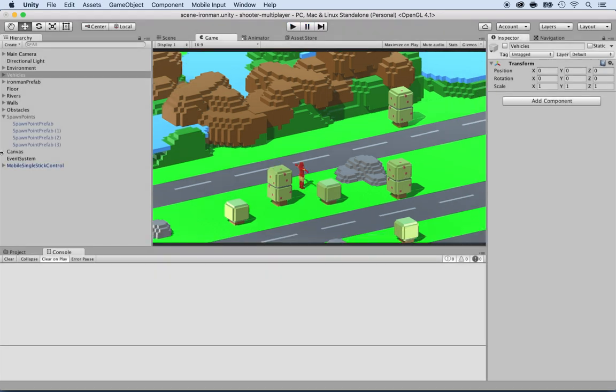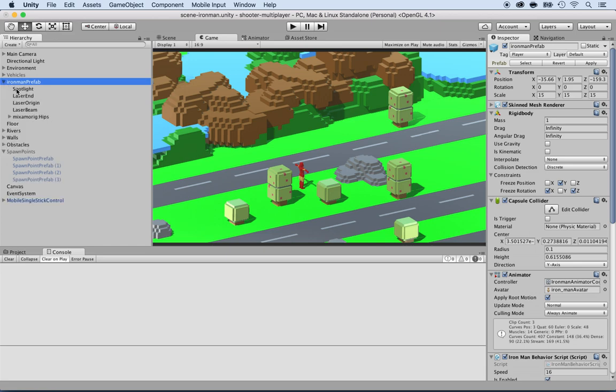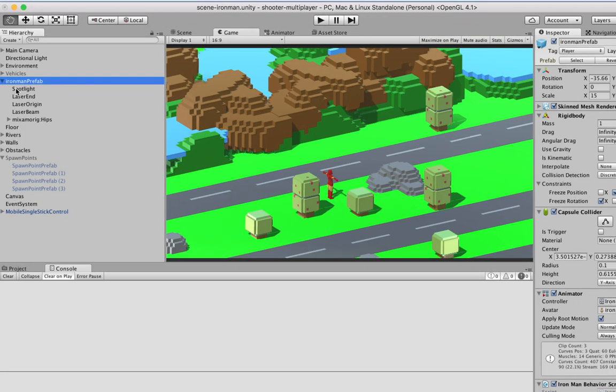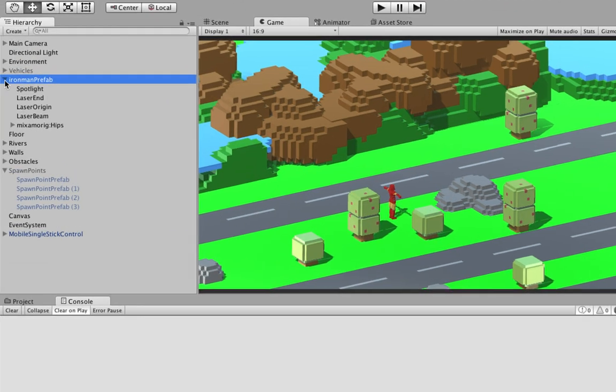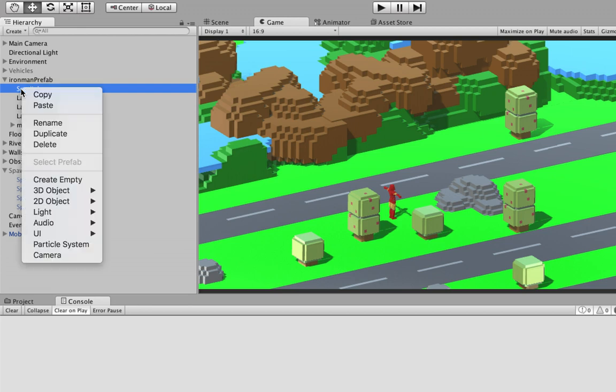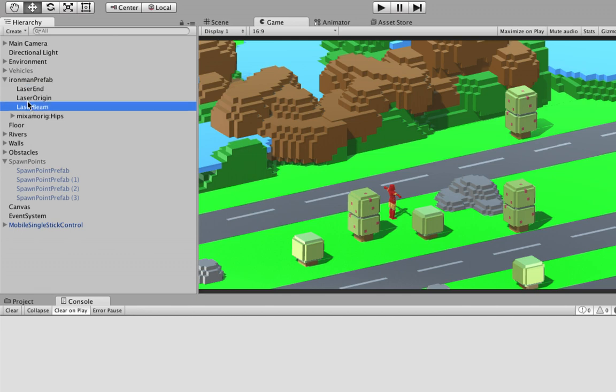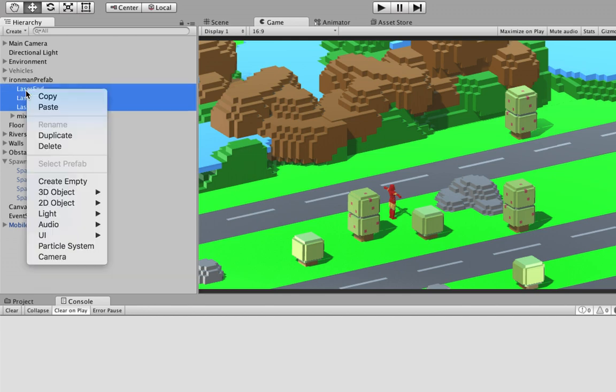All right. Having said so, I'm going to select the prefab, which is the Ironman prefab, and I'm going to extend and start removing some stuff that I don't need. Do I need a spotlight? No, I don't. So I'm just going to right-click and delete. I don't need the laser start, laser end, and laser beam, so I'm going to select all of them and right-click and delete.